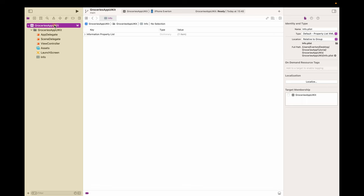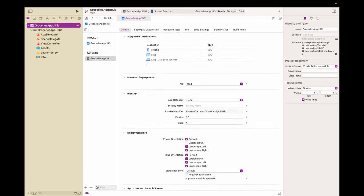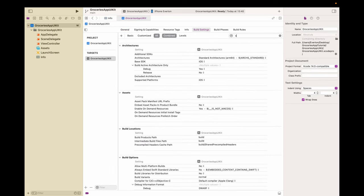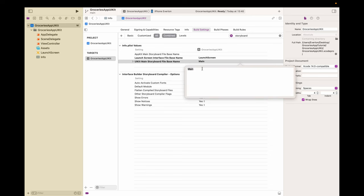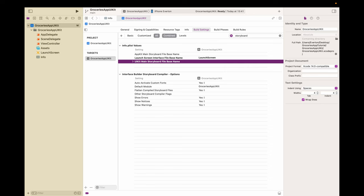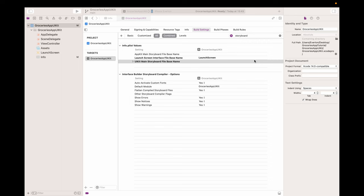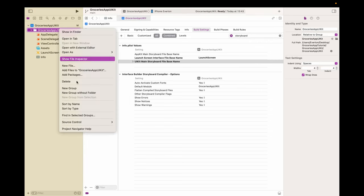On the Project Configuration, go to Build Settings and type 'Storyboard', then we can erase that entry. And that's all the setup you need to start configuring our project without Storyboards. Now let's set up some folders to organize our project.